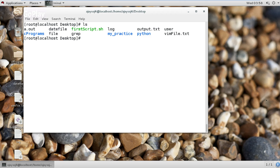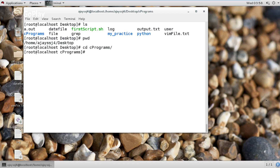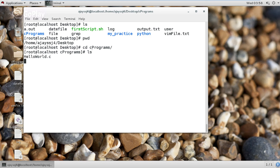Now I am in the desktop directory, as you can see using the pwd command — pwd stands for present working directory. If I want to change directory, I simply use the cd command and the name of the directory I want to jump to. Now you can see I am in the cprograms directory; before that I was in the desktop directory.